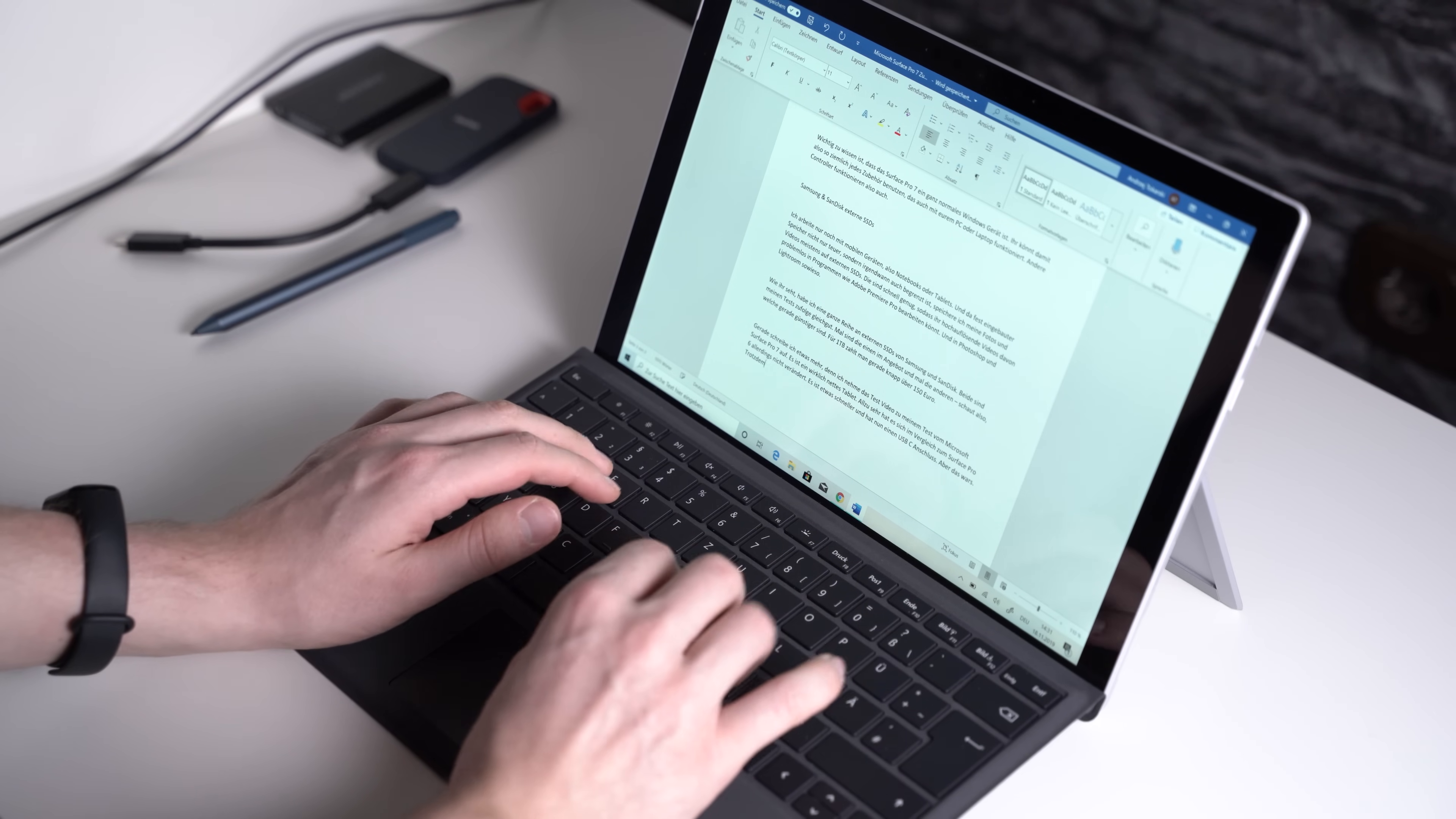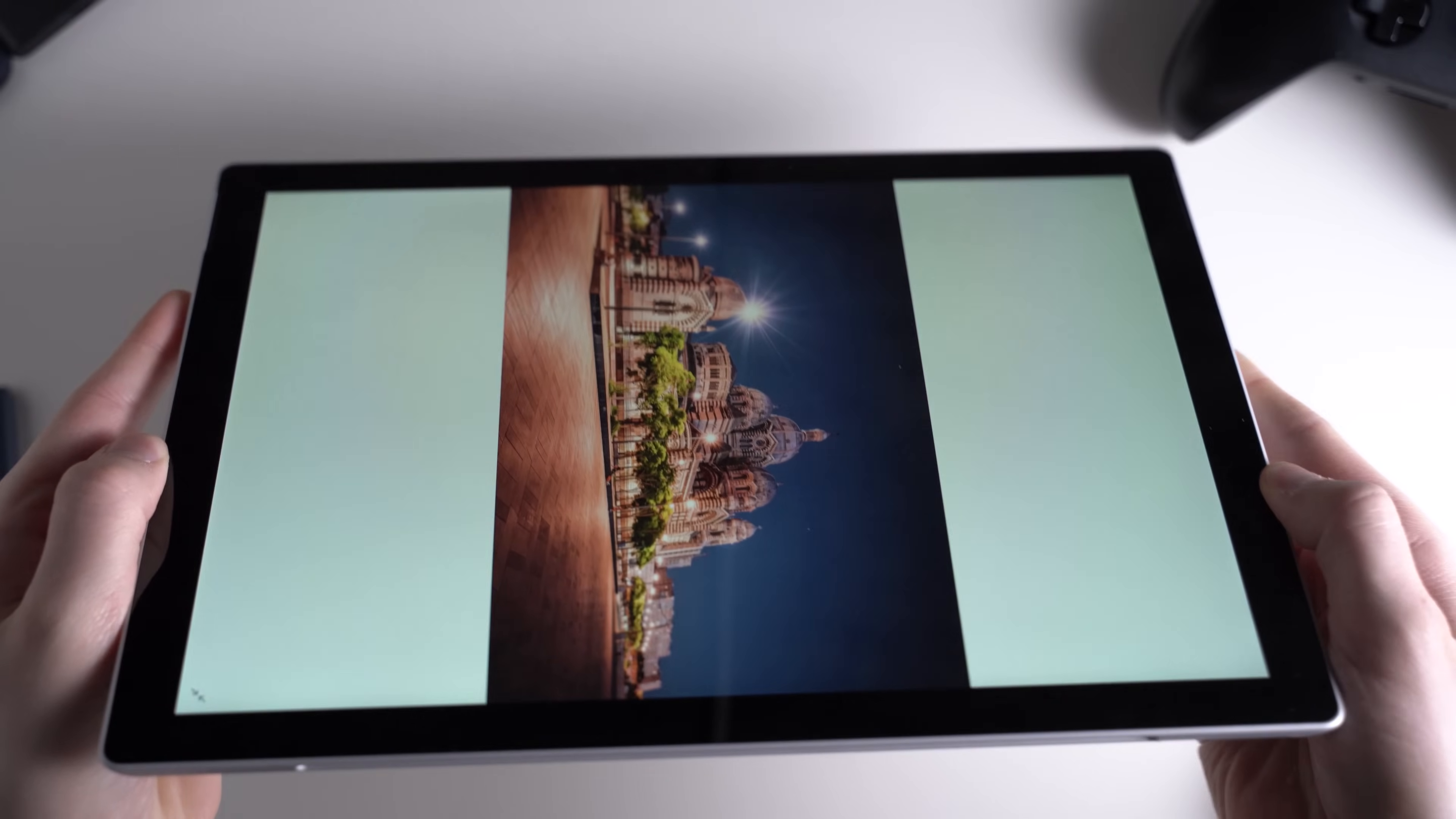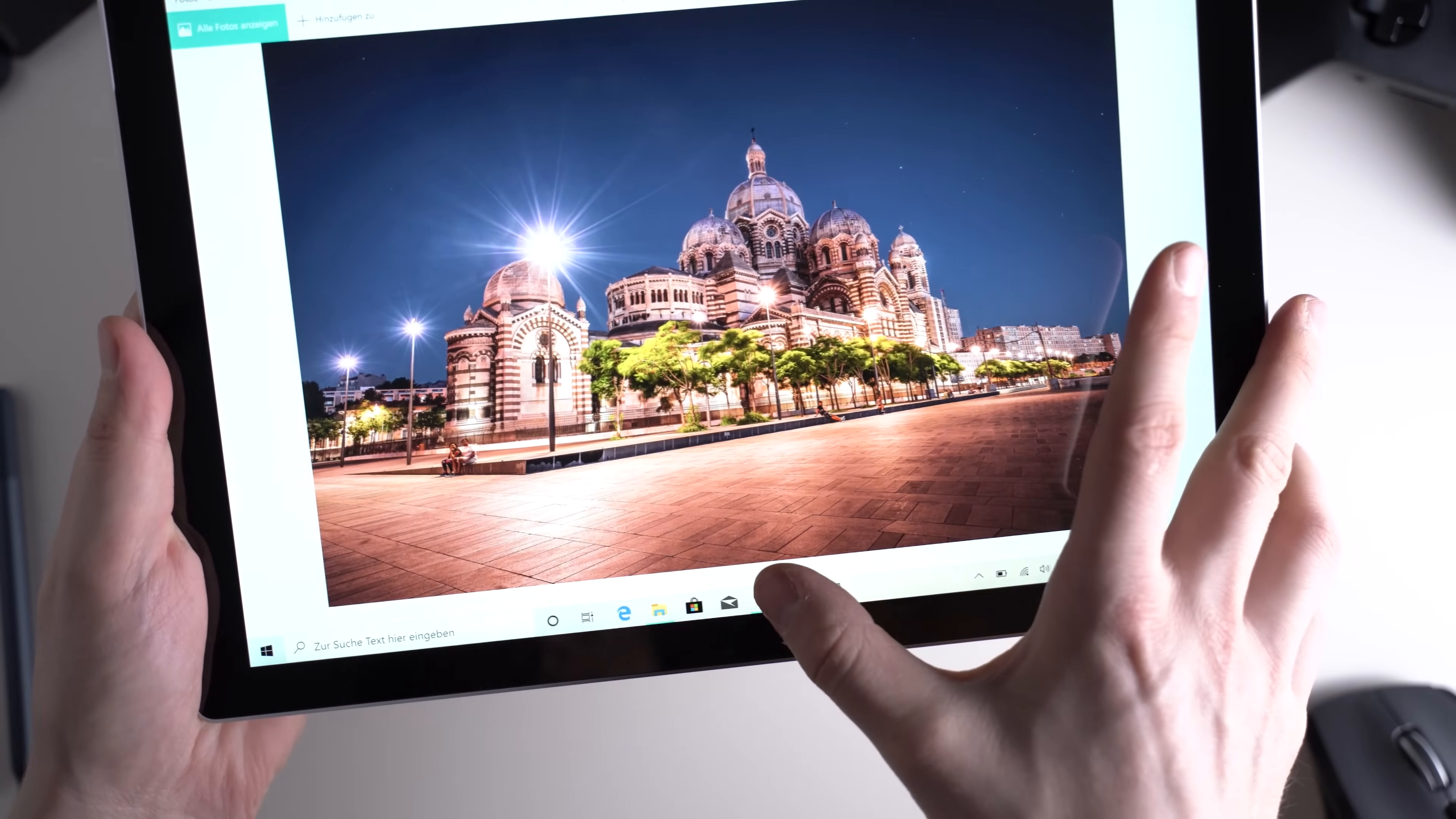For around $160 you can get the signature type cover in several colors and with an Alcantara fabric. You can get one with an integrated fingerprint scanner too. The display is the same one we got with the Pro 6. It continues to be a 12.3 inch PixelSense display with a resolution of 2736 x 1824 pixels. Text on photos look very sharp. Viewing angles are wide, color reproduction is good, and it's bright for a Windows tablet.